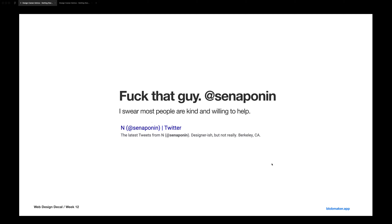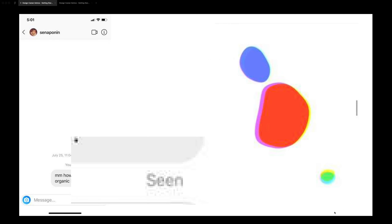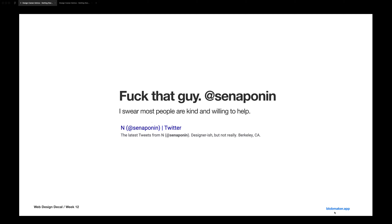I assure you, again, most people are kind and willing to help. I even included a link to a cool tool — blobmaker.app — that helps make those blob animations. When people reject you in that outlandish manner, you're not the one being inadequate — they're just the asshole. Most people are kind, so let's assume we're all willing here to share the knowledge we've learned and pass it on.